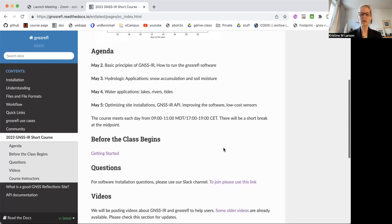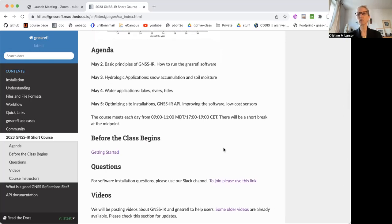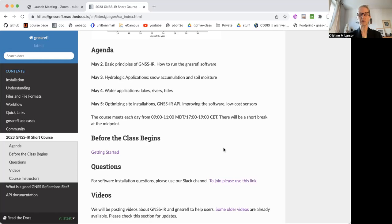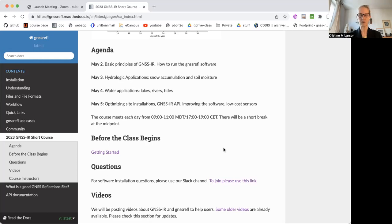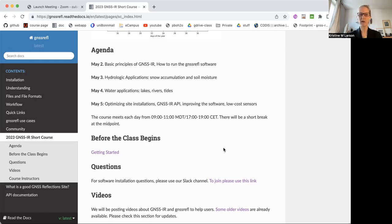Before the class begins, we have a small assignment. It's pretty important, if you're really interested in using this software, that you get the code installed and start working on it before the class starts, because we're not going to cover it at all. We're not going to answer any questions about installation. All those questions should be asked before the class begins, and we've set up a Slack channel with two people monitoring that should be able to answer your questions.